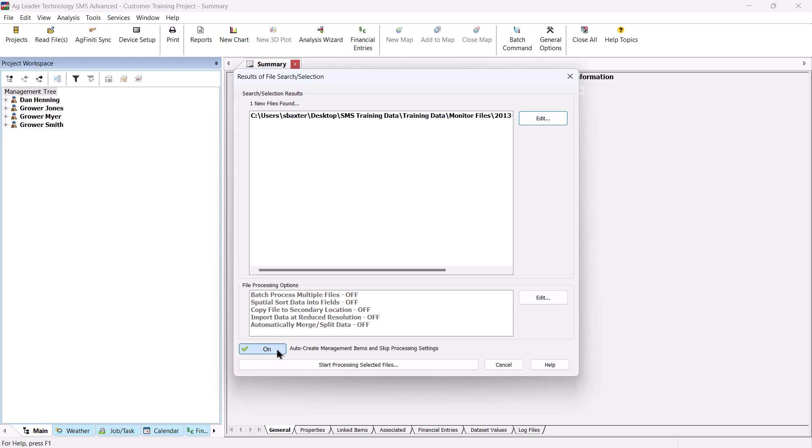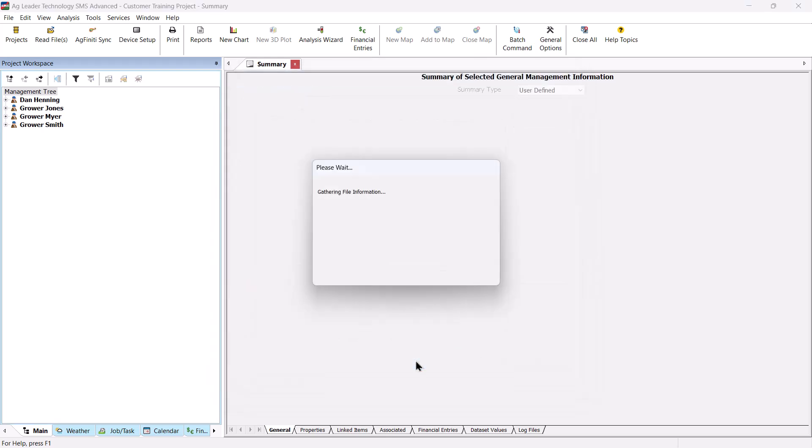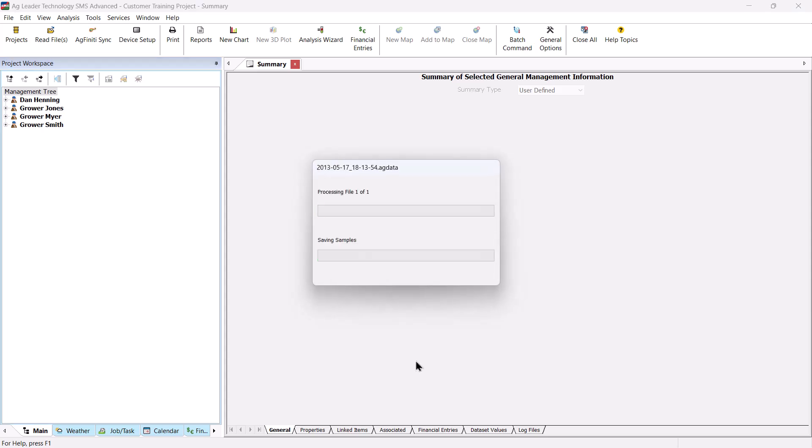Now click Start Processing Selected Files at the bottom of the dialog to begin reading the selected file or files into the software. Your files will now be processed.